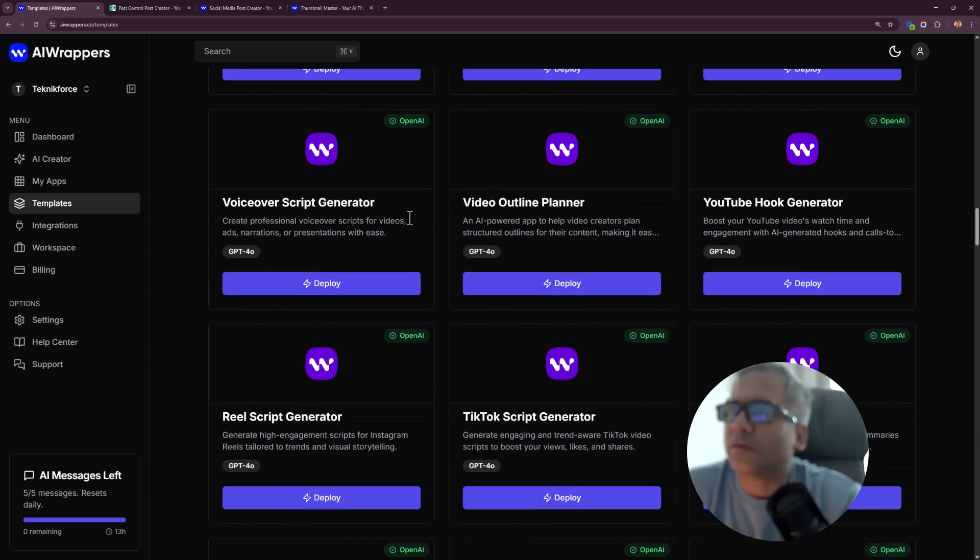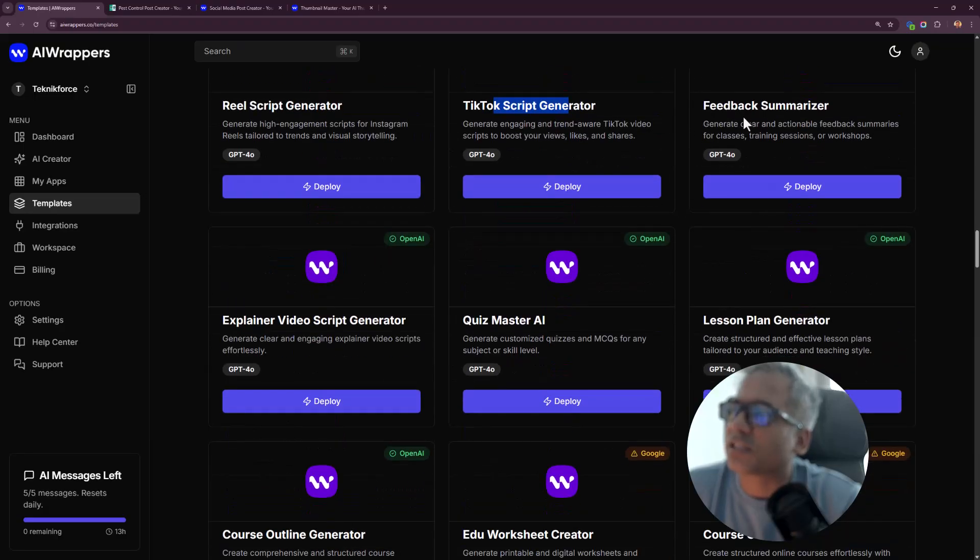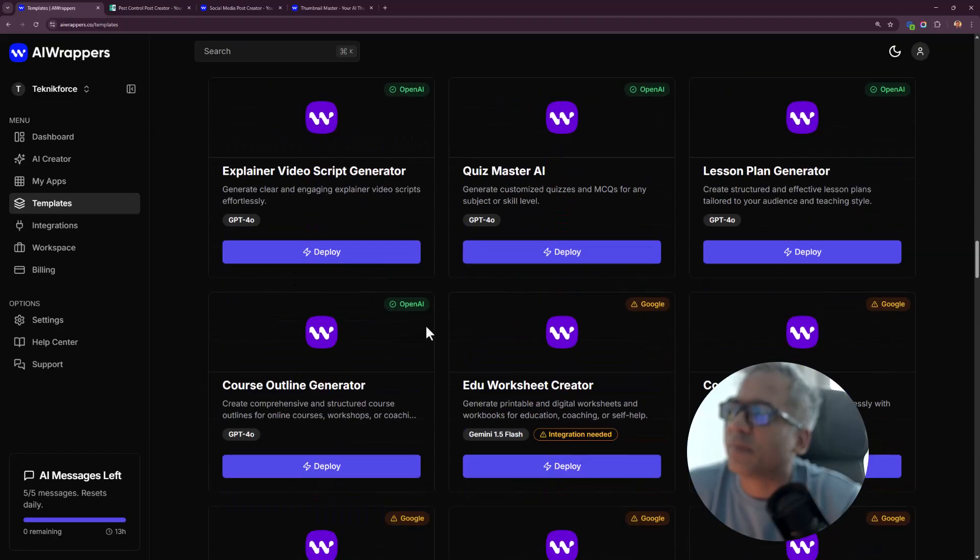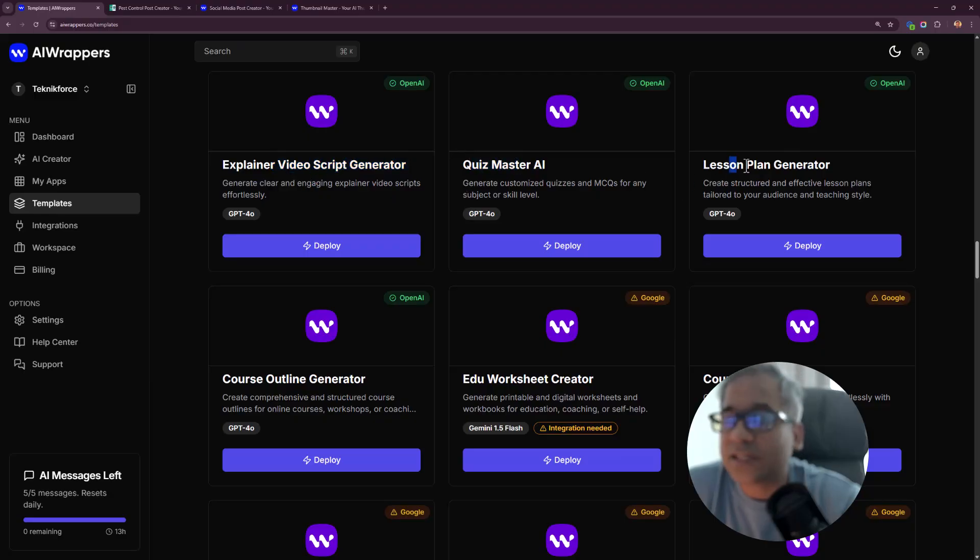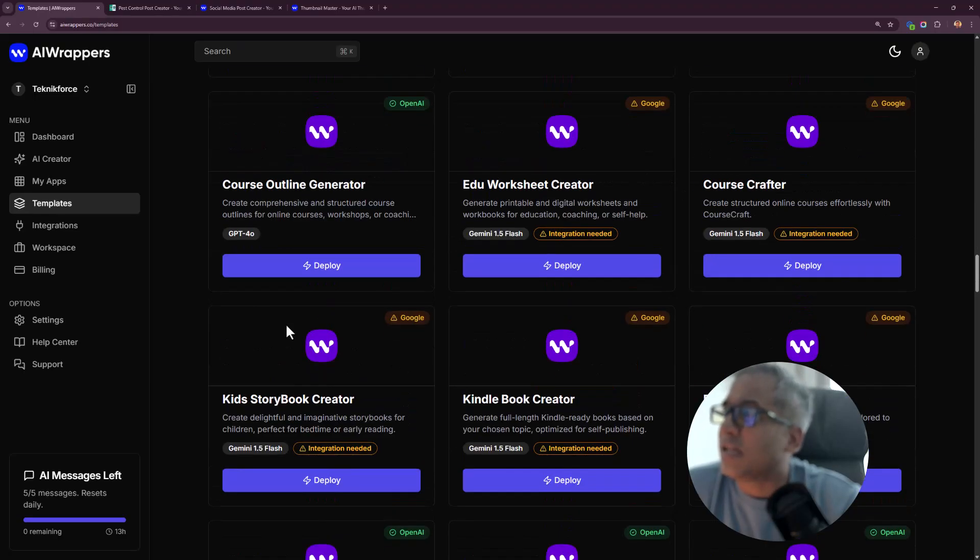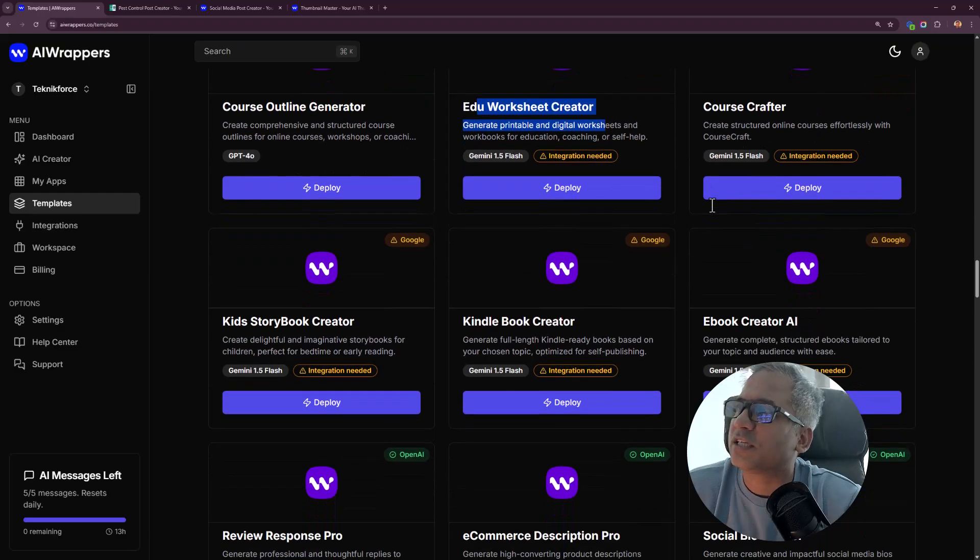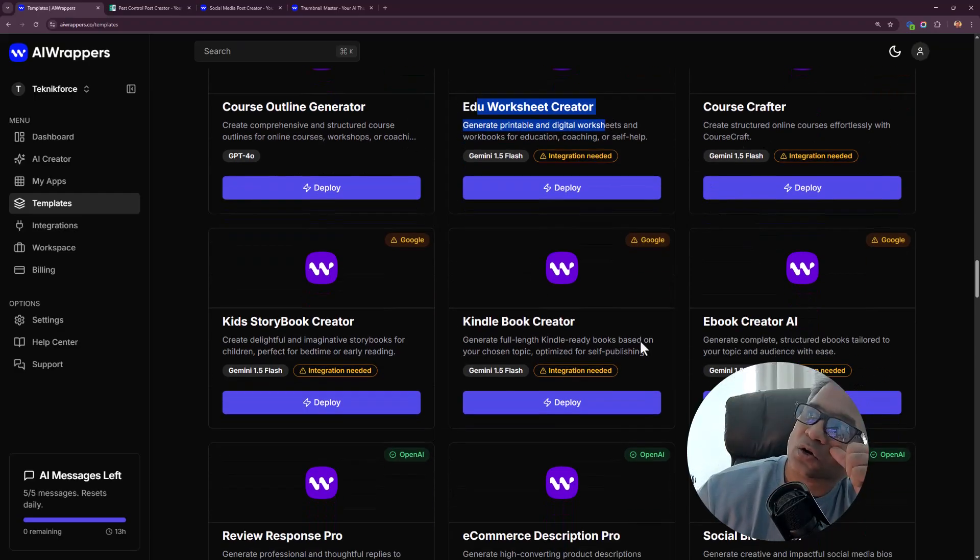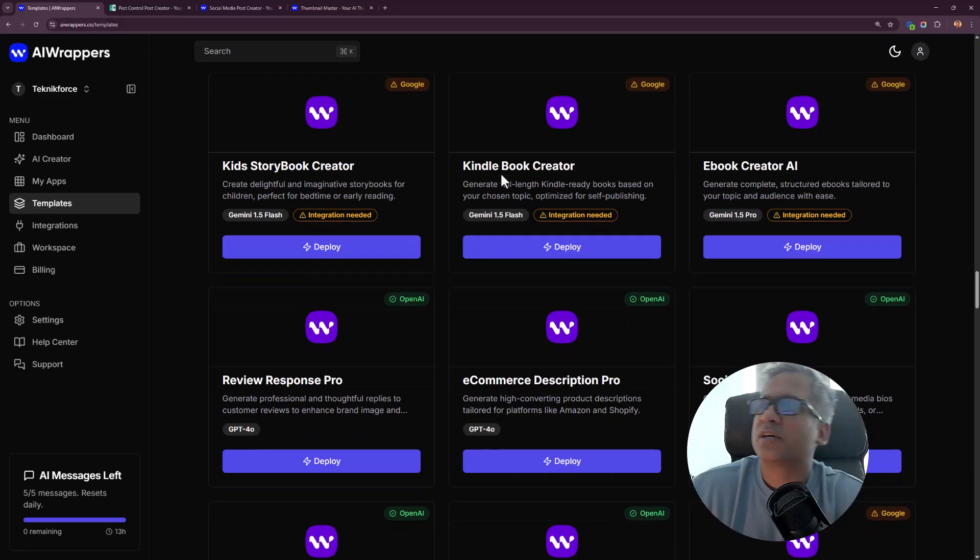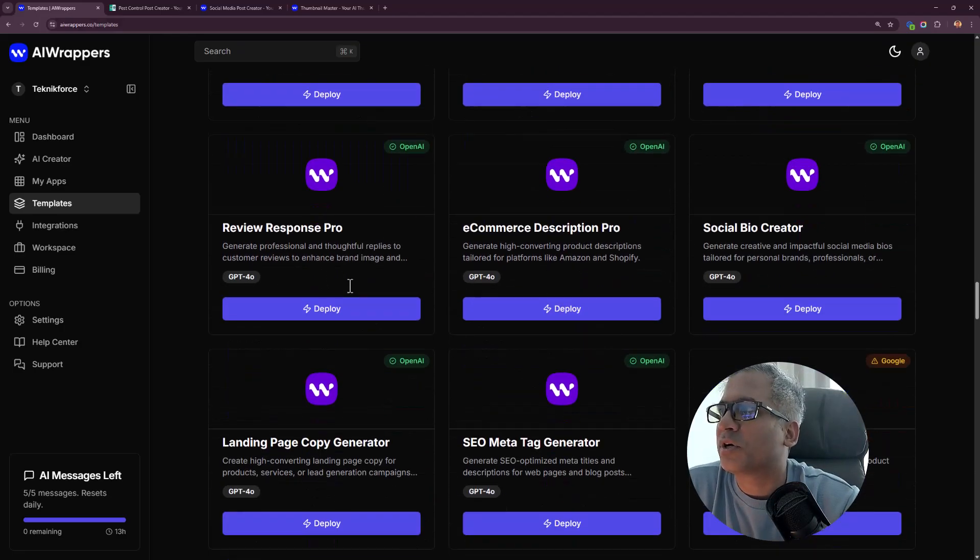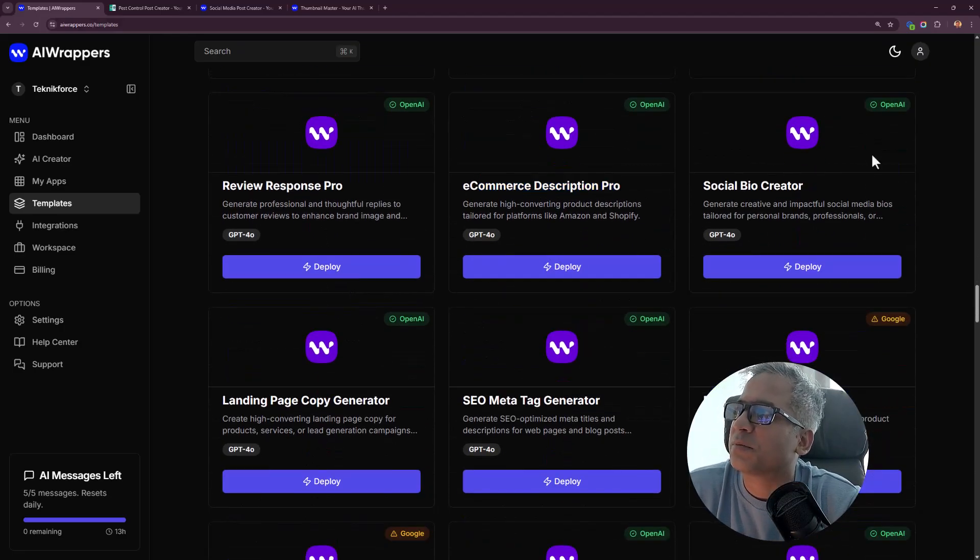You've got voiceover script generator, video outline planner, YouTube hook generator, reel script generator, TikTok script generator, feedback summarizer, explainer video, quiz master, create a quiz, lesson plan generator, course outline generator, educational worksheet creator, course crafter, kid storybook, Kindle book, ebook.